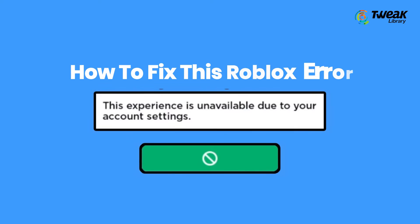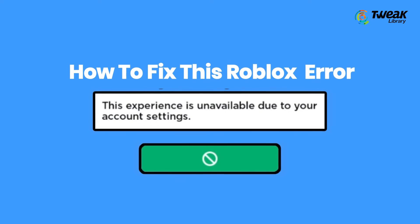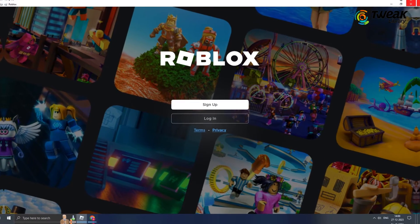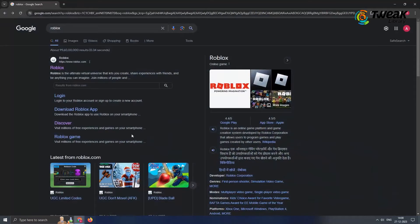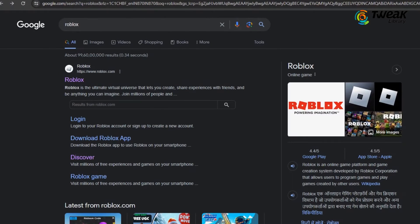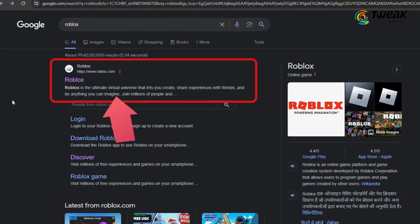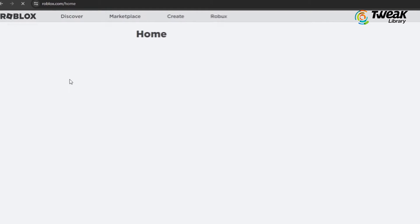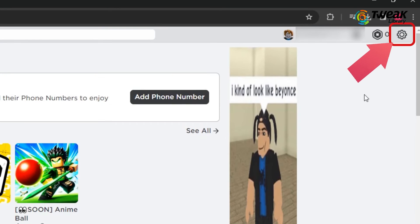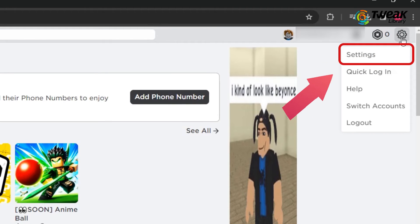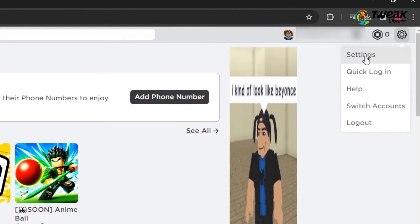To resolve this issue, follow these steps. First, close the Roblox Player app and open your preferred web browser. Go to the Roblox website and sign in to your Roblox account. Once signed in, click on the gear icon at the top right corner of the screen and select Settings.